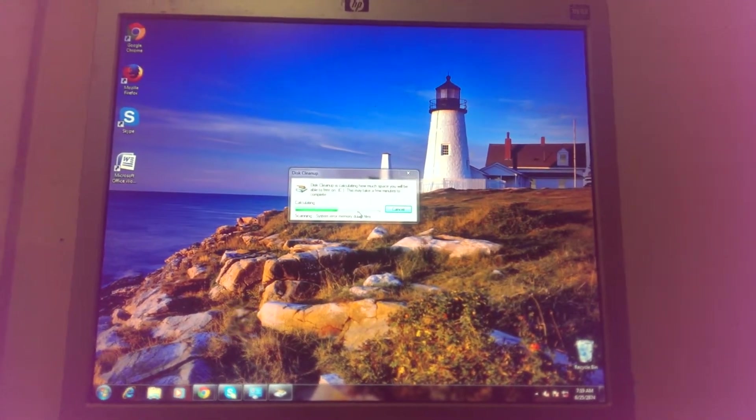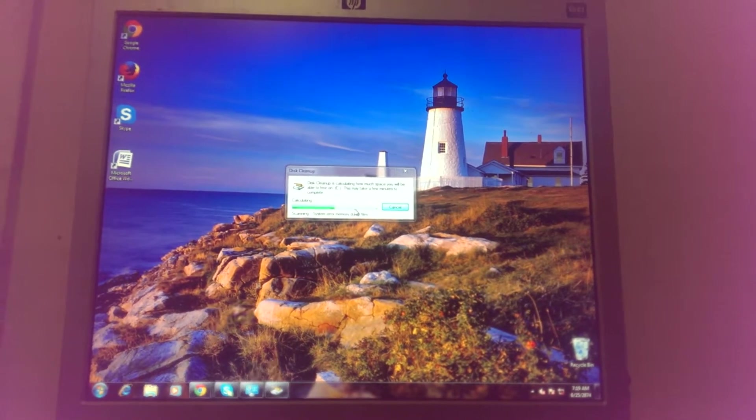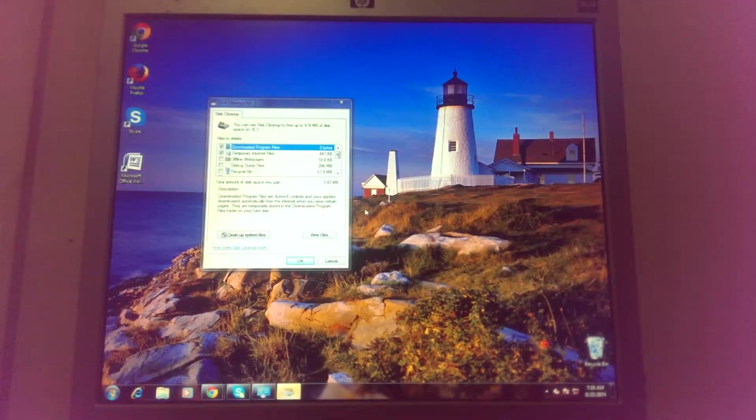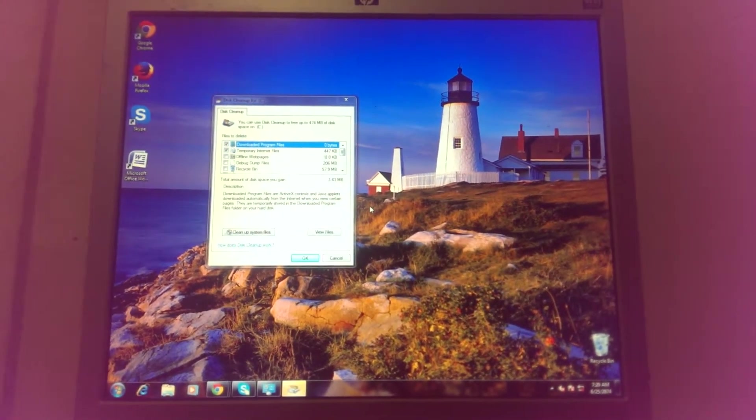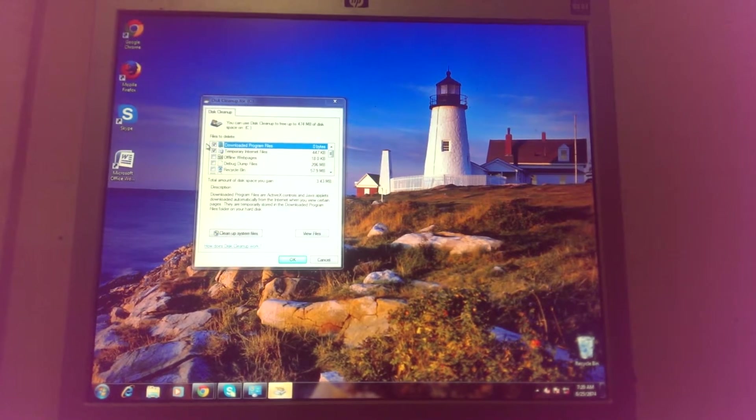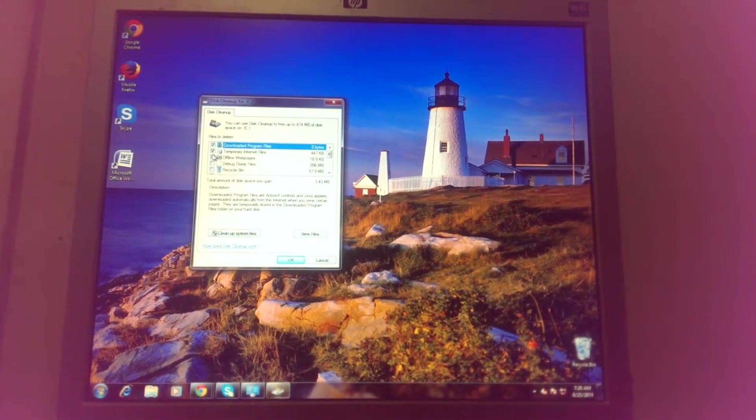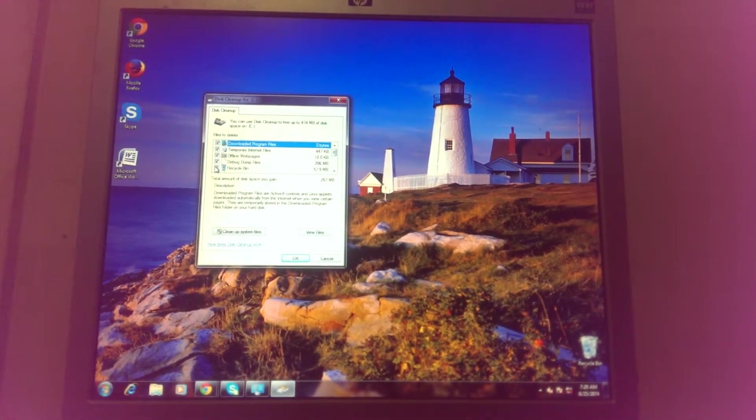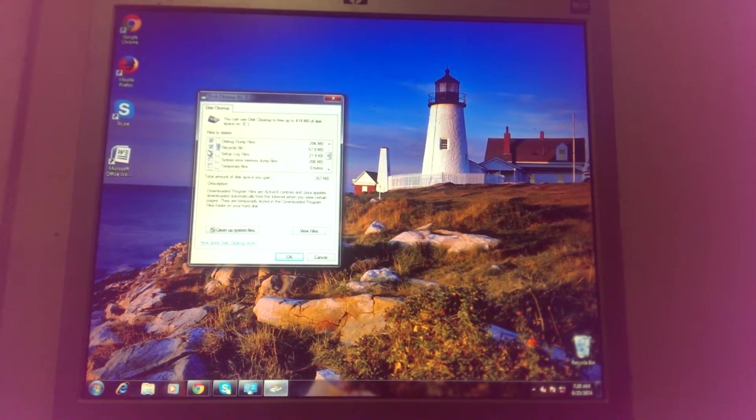After a while, it will show you what you can select to delete. This window will come up - just click Select All to select all of these options. Recycling bin, everything.